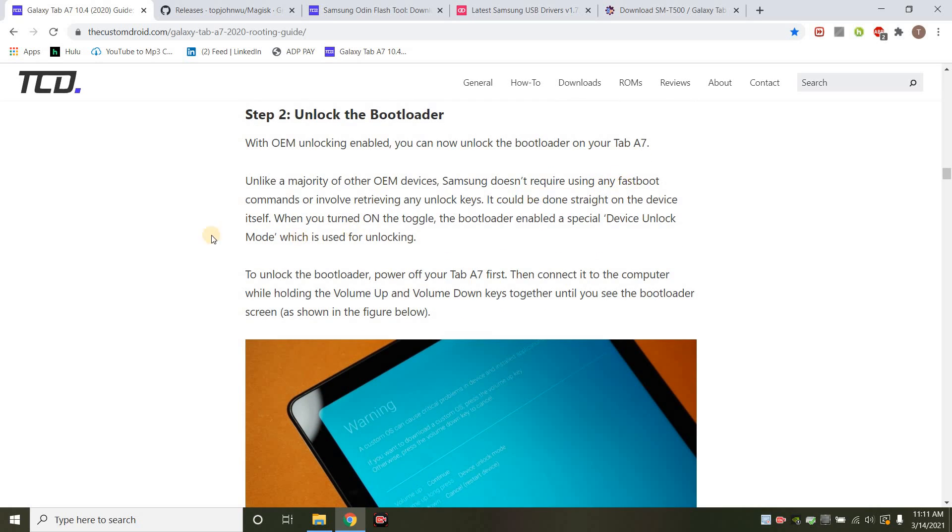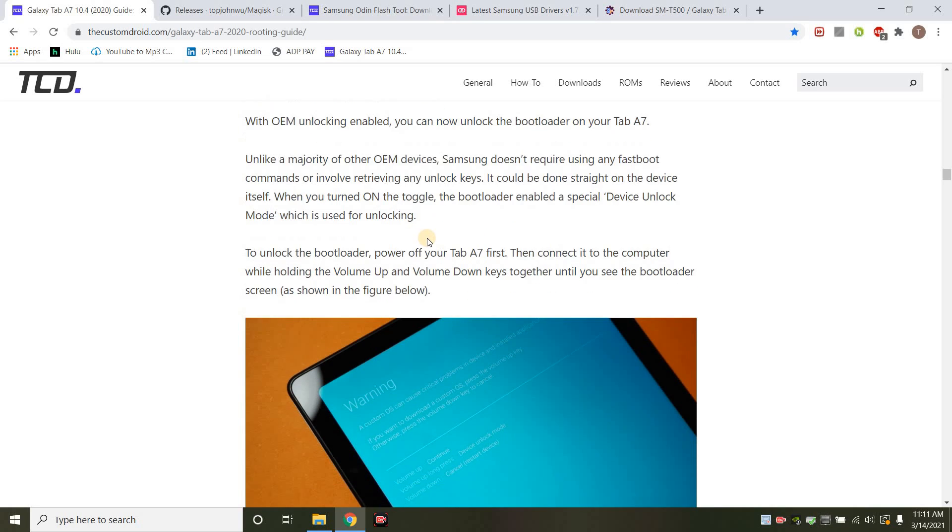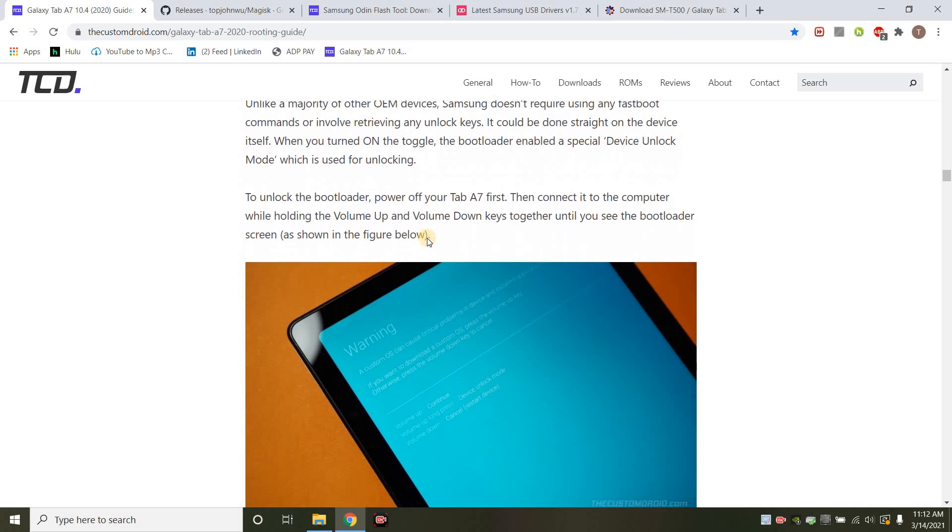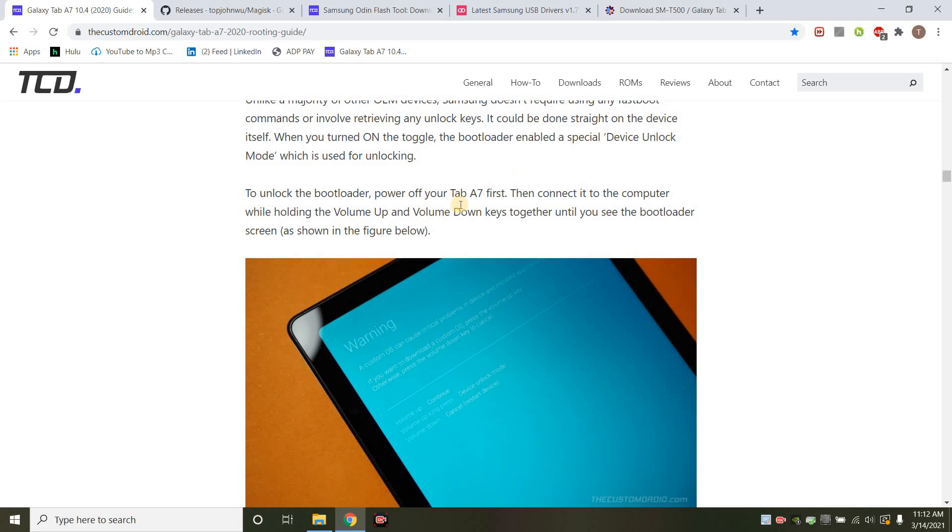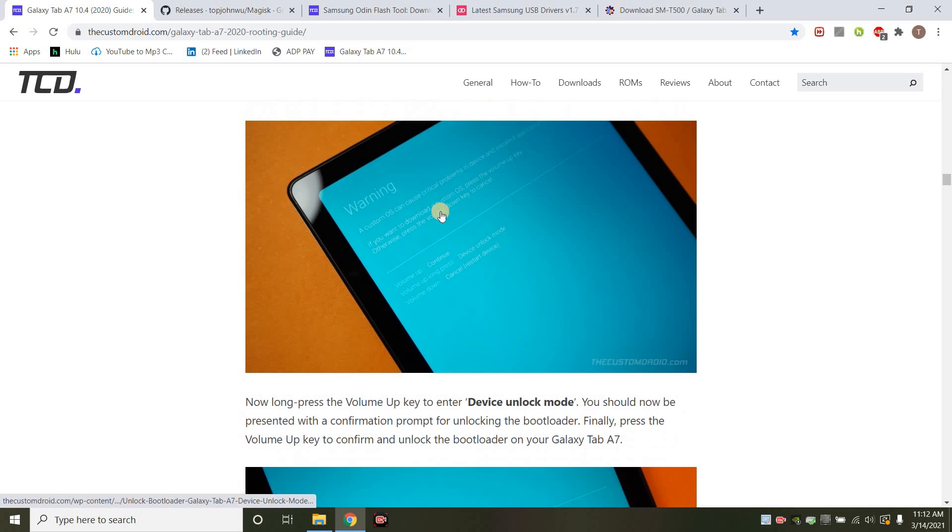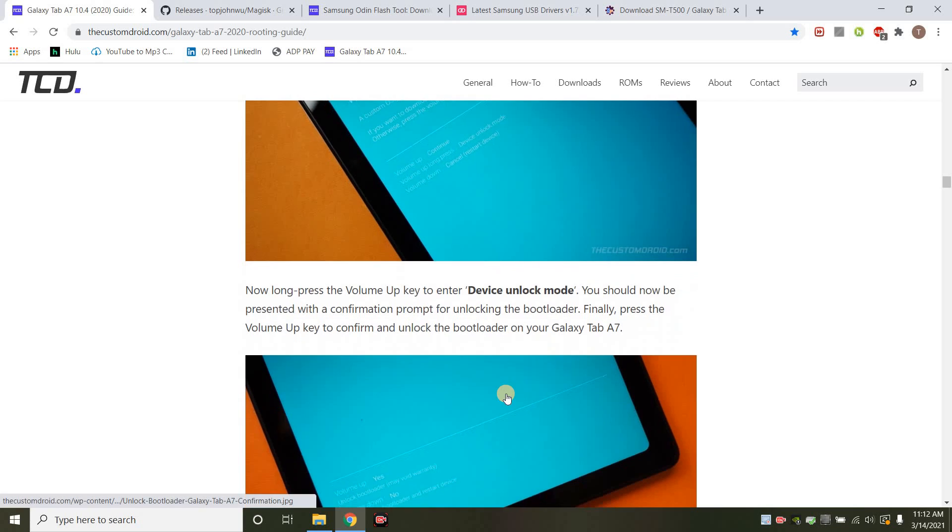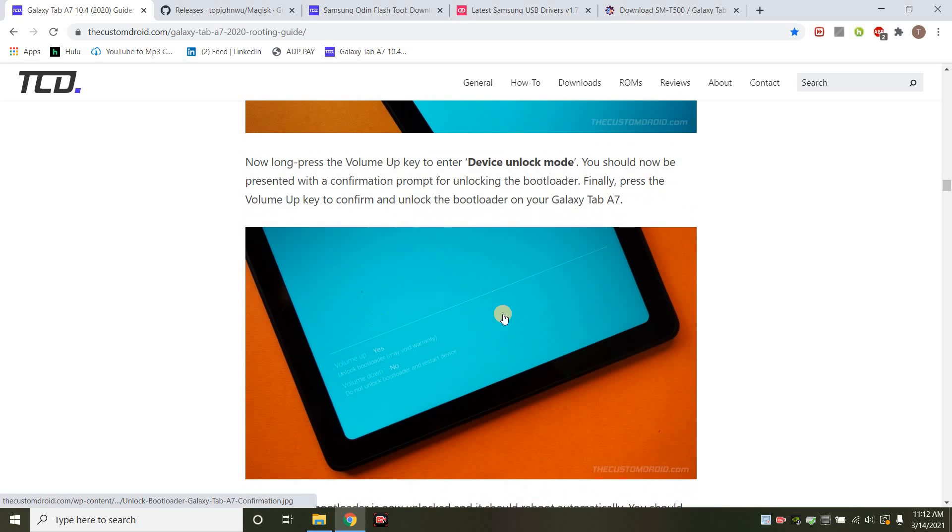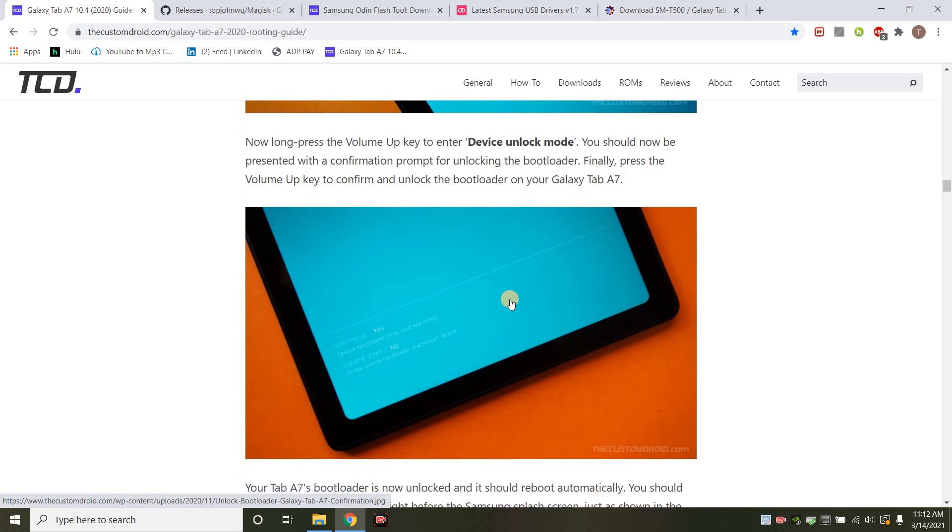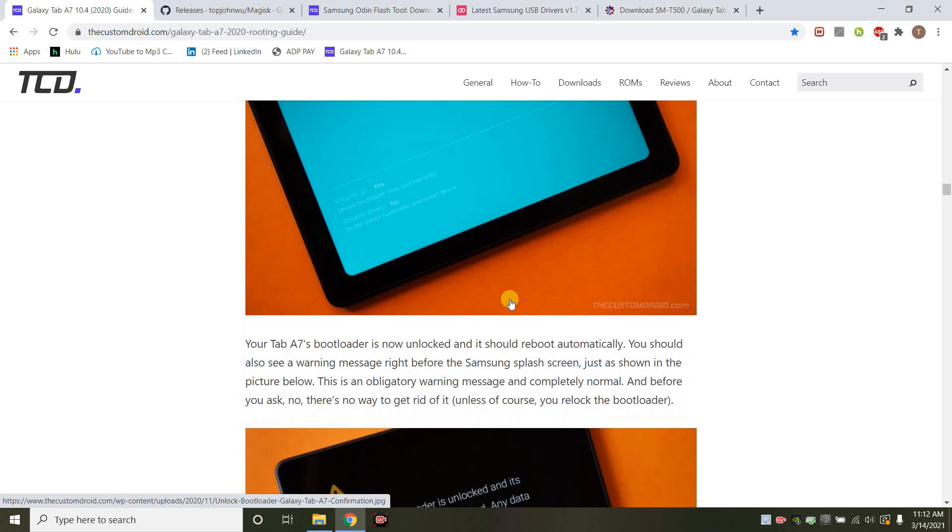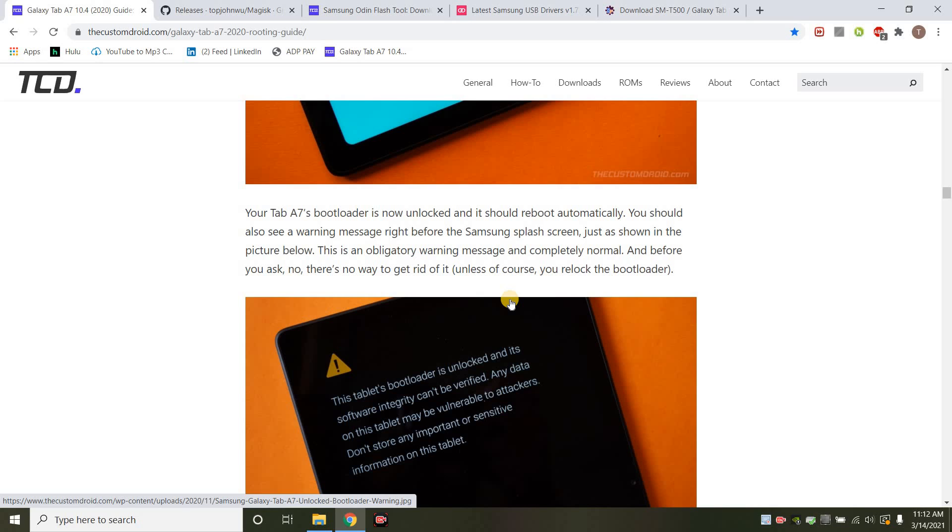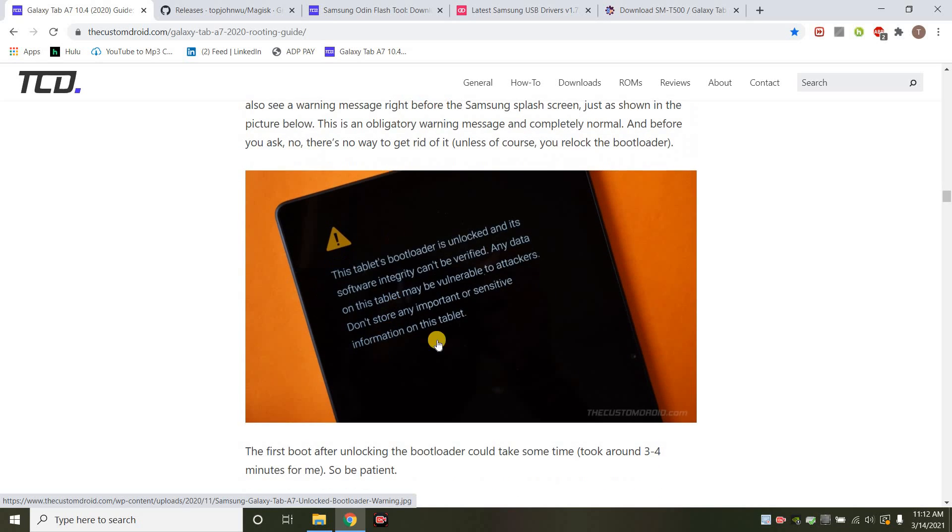You want to make sure you have all your drivers installed before you proceed. And all you would do is, you power it off, then connect it to the computer, holding volume up and down keys together until you see the bootloader screen. This is something you'll get. Then what you do is you just now do the long press on the volume up key, and it will give you a warning. Just say yes, and you will unlock your bootloader. So then it will boot in. So every time you turn it off and turn it on, you get this little message right here. You have to click the power button to continue.